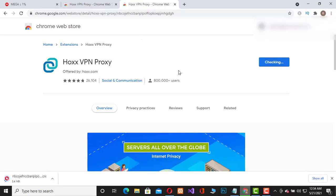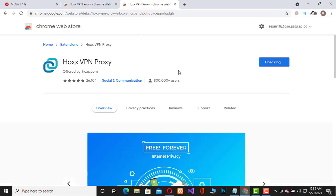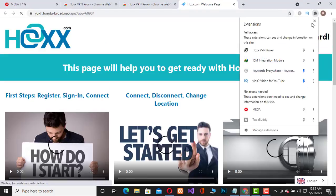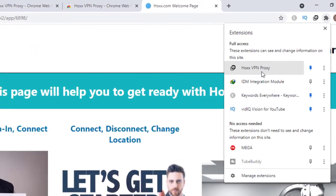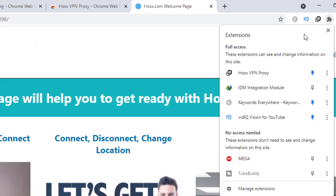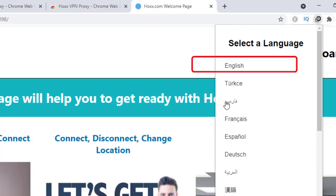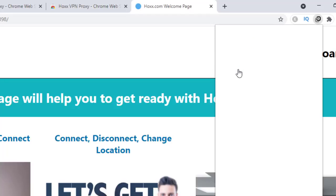It will take some time. It's done. Go to Hox VPN proxy and select a language. I will select English.